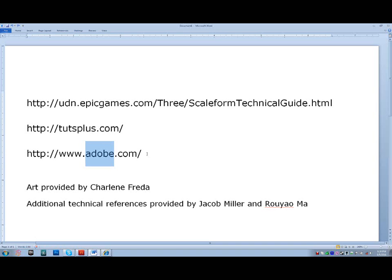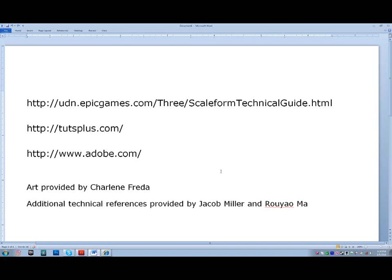The art that was used for this demo was provided by Charlene Freyda and additional technical references by Jacob Miller and Ruyama. The next video in this series is by Jacob Miller and we are going to be looking into preparing a UDK menu in Kismet.